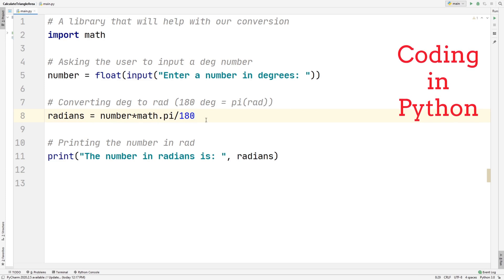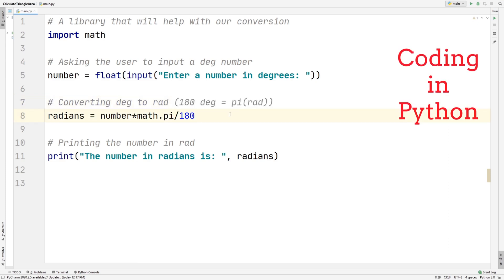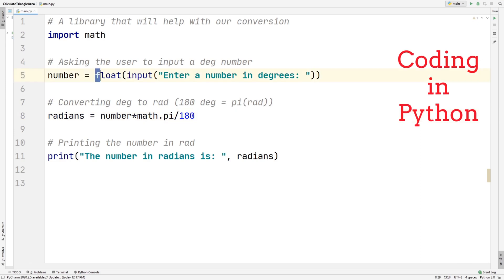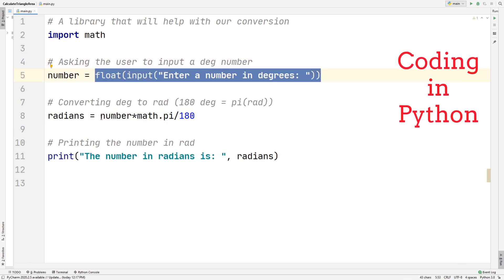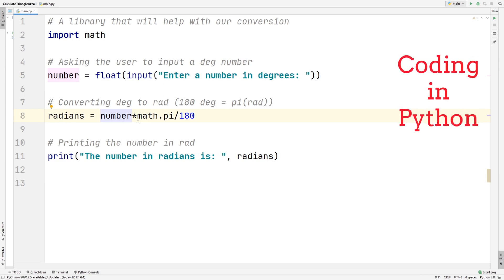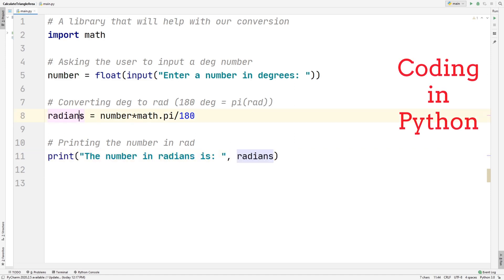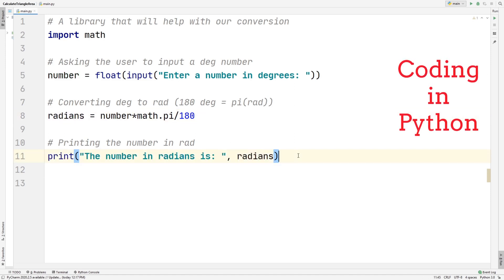Essentially, to convert from degrees to radians, 180 degrees is equal to pi radians. To convert, all we have to do is multiply the number that the user inputs by pi divided by 180, and from there we get our actual value in radians. Then we print 'the number in radians is' followed by our radians variable, which prints out the actual radians value.